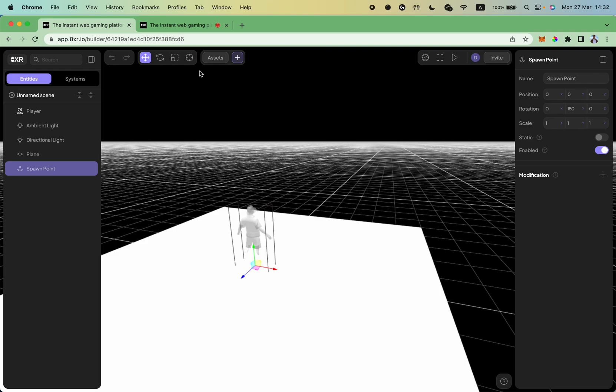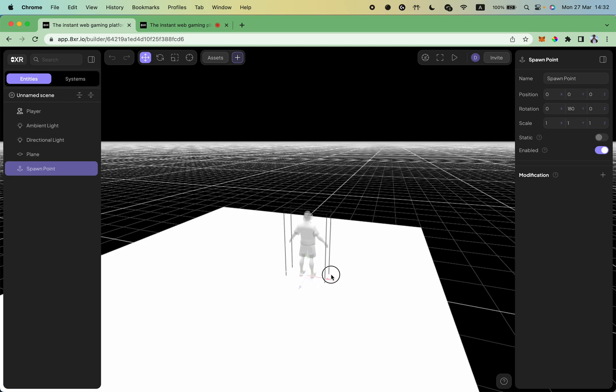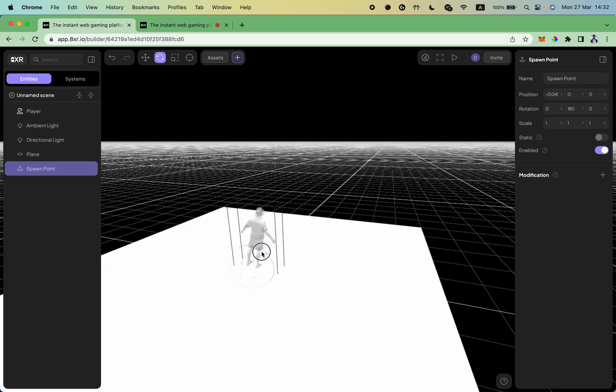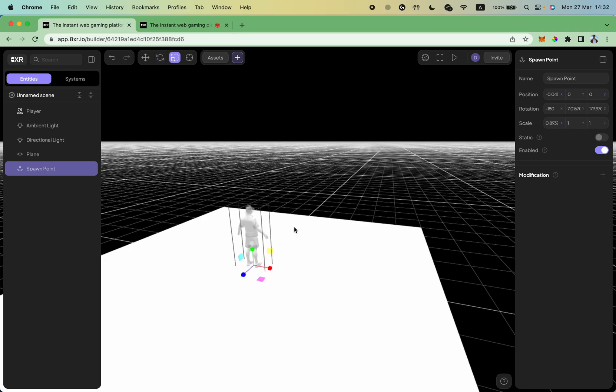You can use transformation controls you can find in the top toolbar and there are move, rotate, scale, and focus. So move helps you move objects around. With rotate you can rotate objects around different axes and scale can help you with changing object scale.